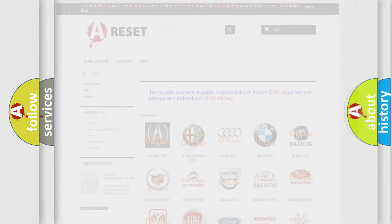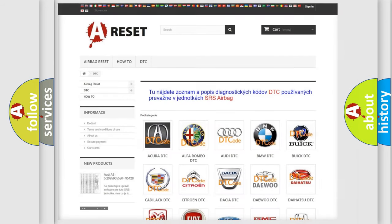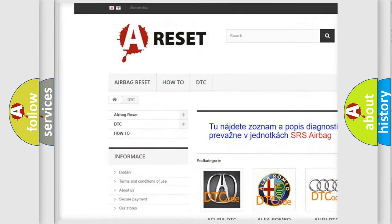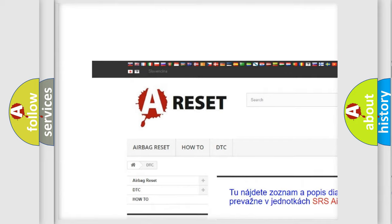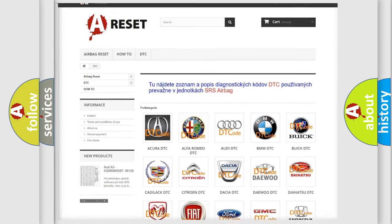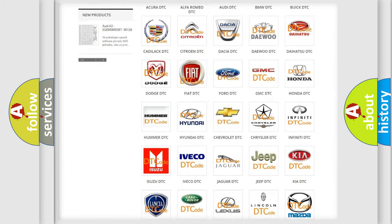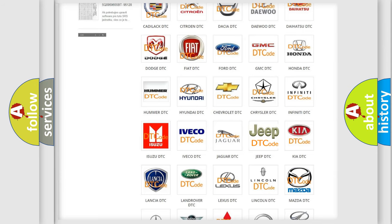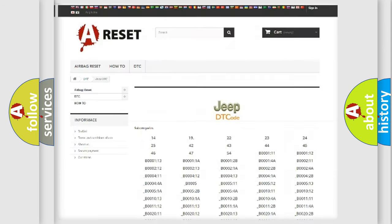Our website airbagreset.sk produces useful videos for you. You do not have to go through the OBD2 protocol anymore to know how to troubleshoot any car breakdown.